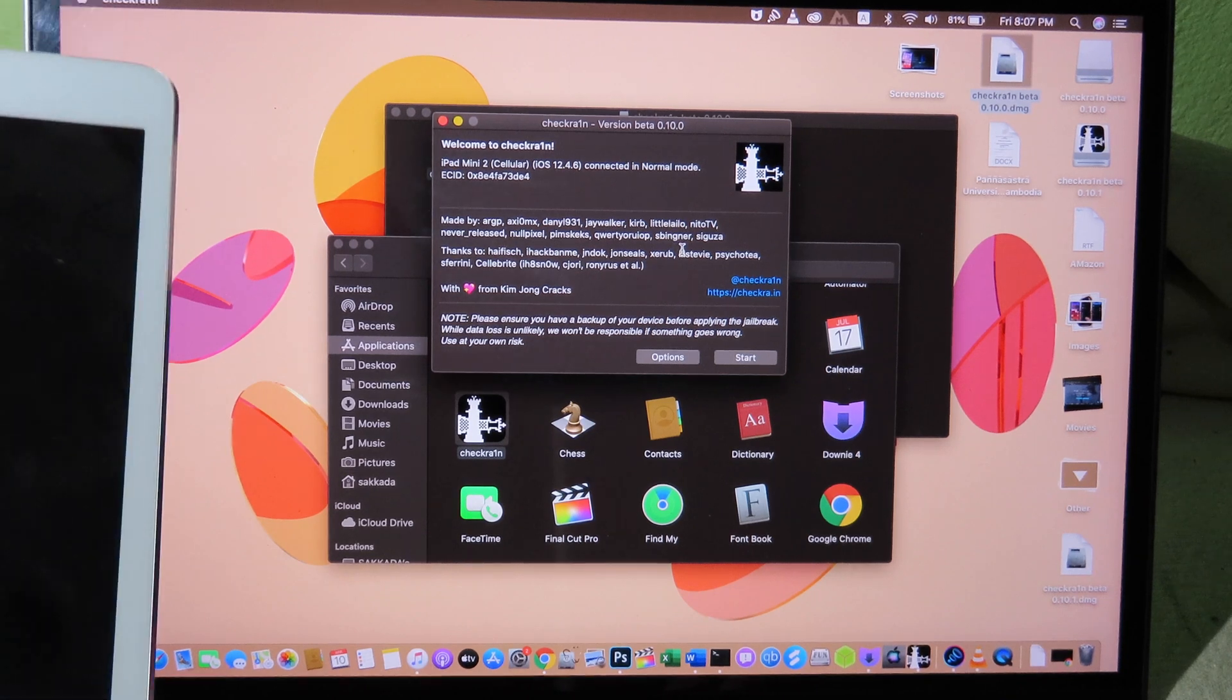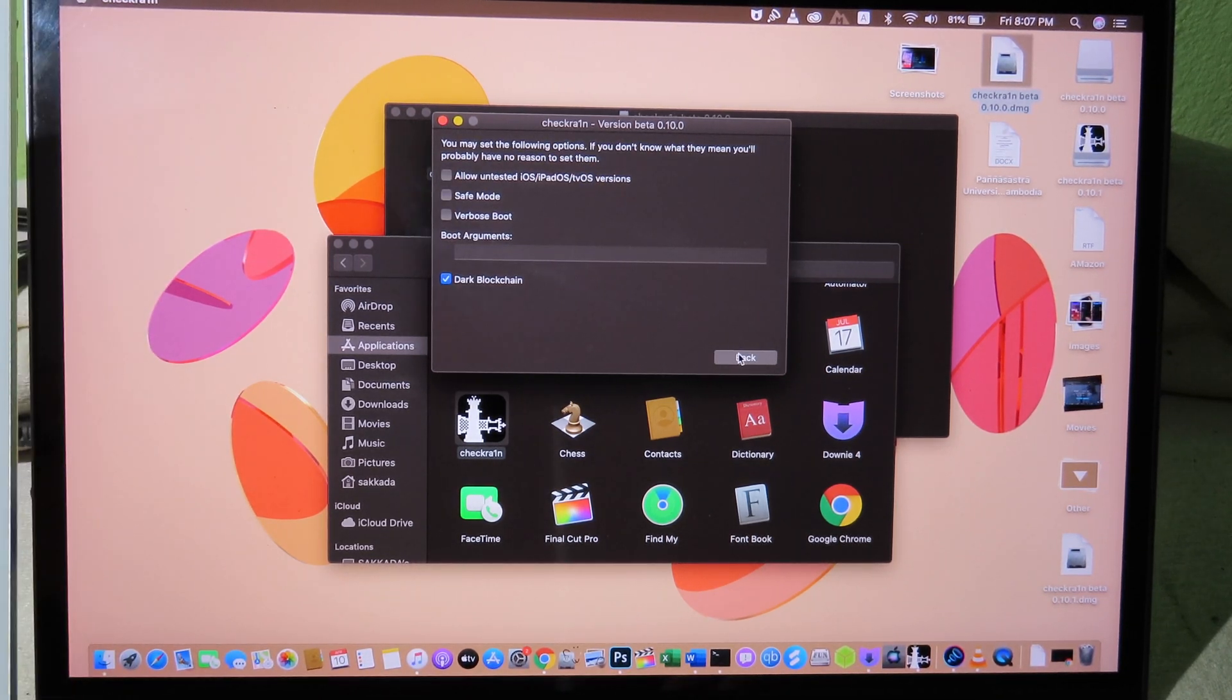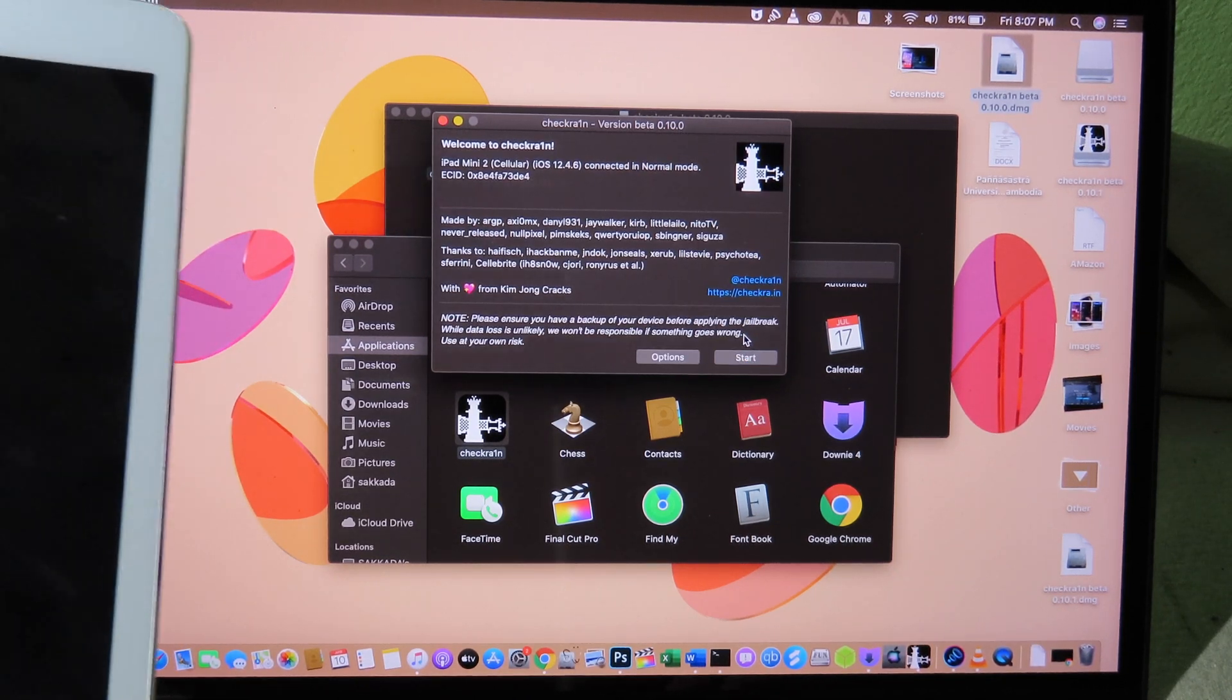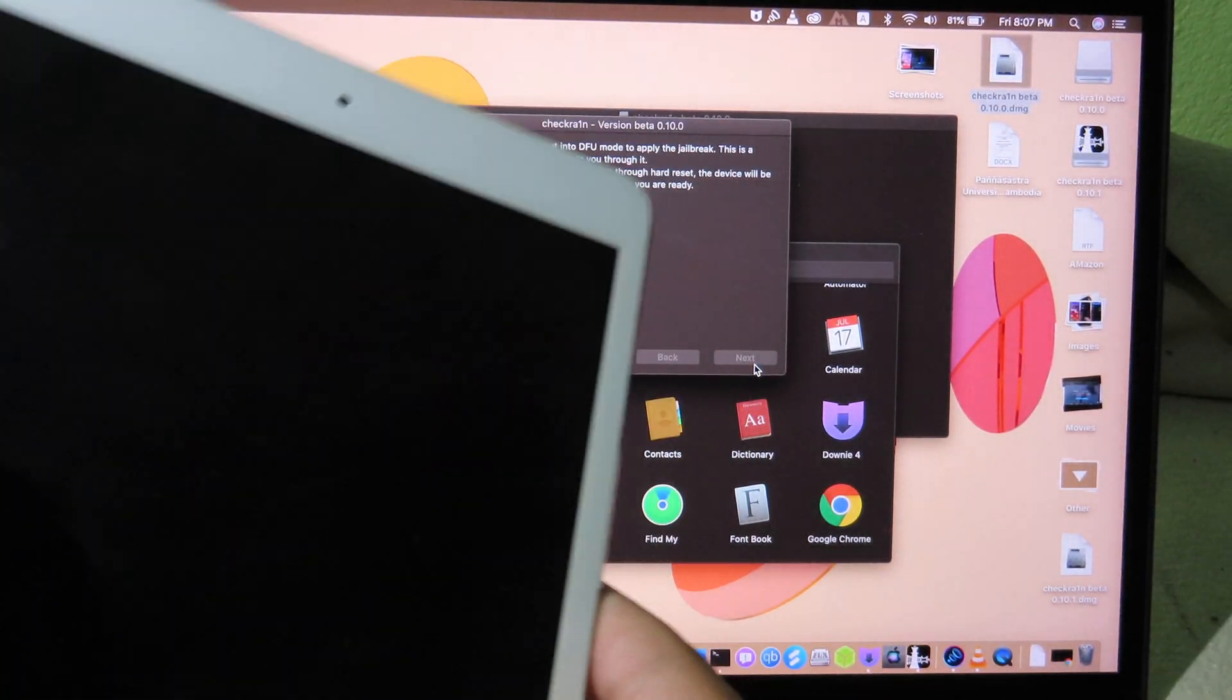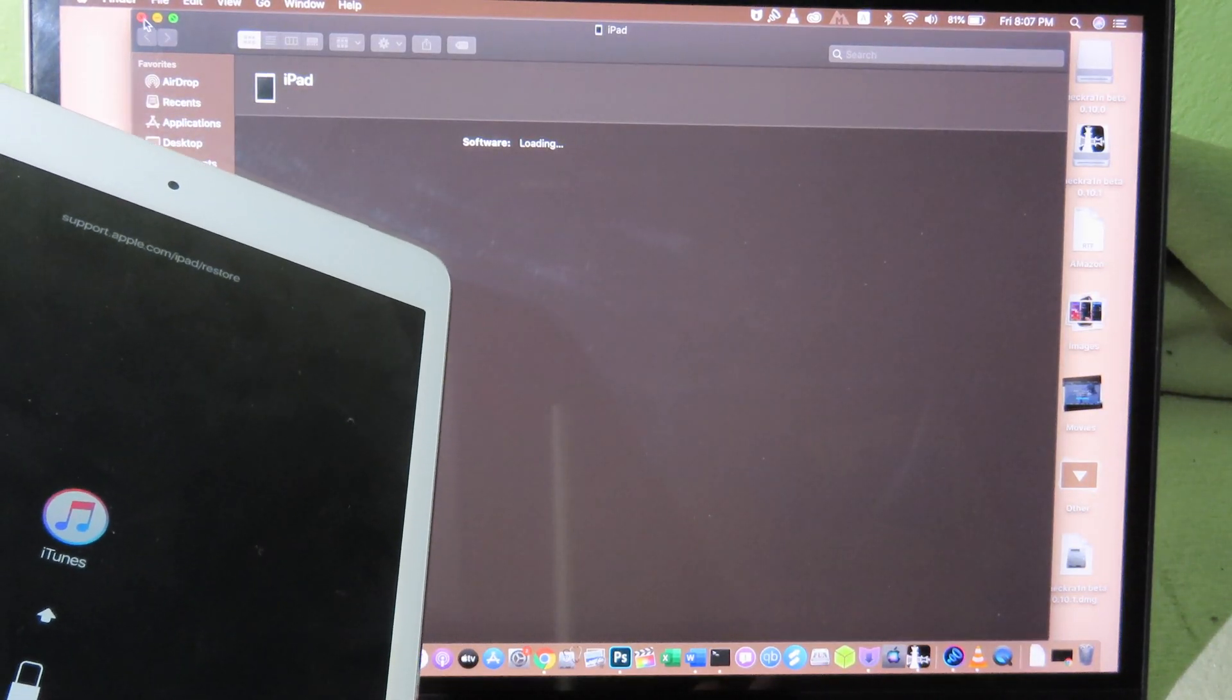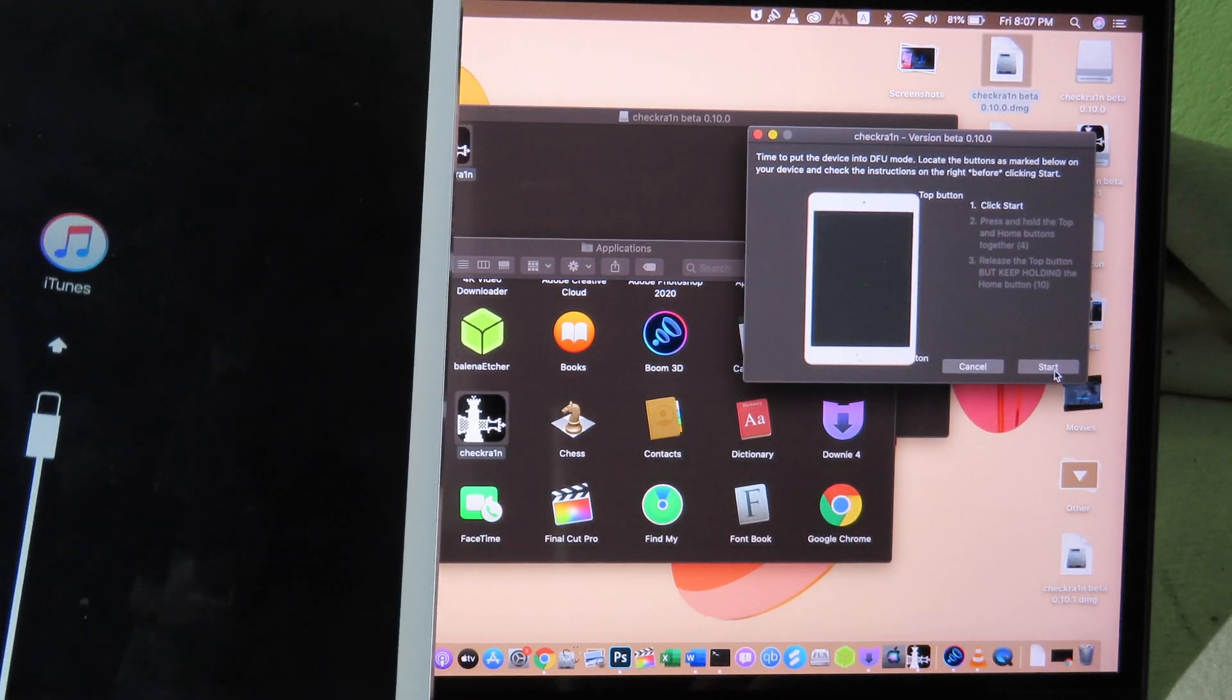And sometimes if it doesn't work for you, you can check on Allow Untested Version. But I'm going to leave it as default. So I don't need to check it. And if it doesn't work for you, make sure you check it as well. And now we can click on Start. And put your iPad into recovery mode. And if iTunes pops up, you can close it. And now we can click on Start.